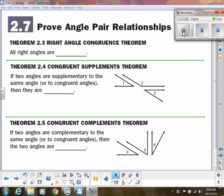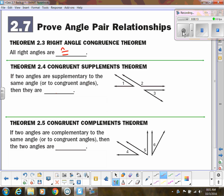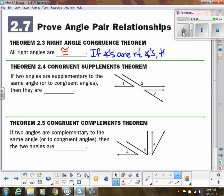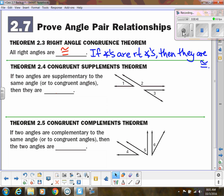For these theorems that we're going to talk about, you do need your proof card, so please make sure to have those out for this portion of the video. The first one is the right angle congruence theorem, and that says that all right angles are congruent. In if-then form: if angles are right angles, then they are congruent. So if you have something that says angles are right angles, then you can also say that they are congruent.